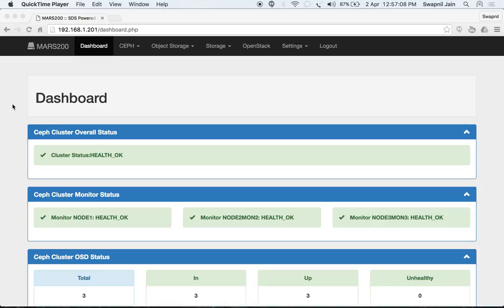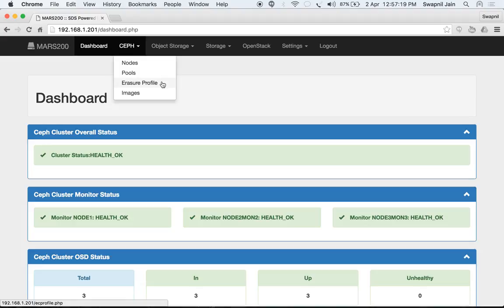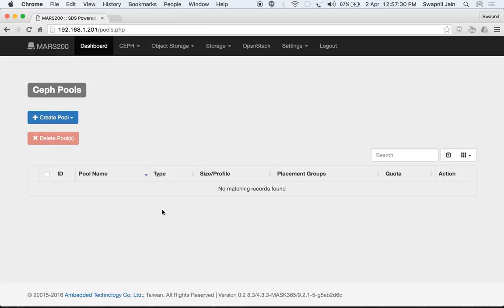Now we have our cluster up and ready for use with 3 mons and 3 OSDs. We'll see some other aspects of Ceph: creating pools, creating erasure profiles, creating erasure pools, and images. Under Ceph pools, you will see the list of pools that are available.